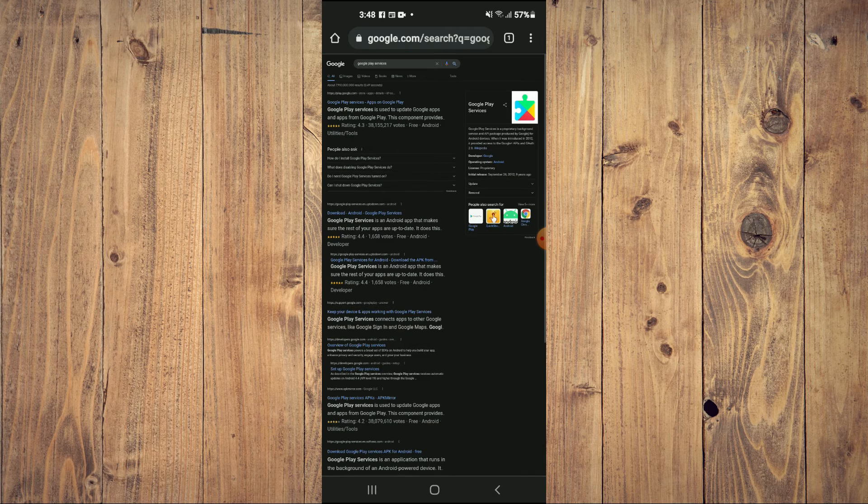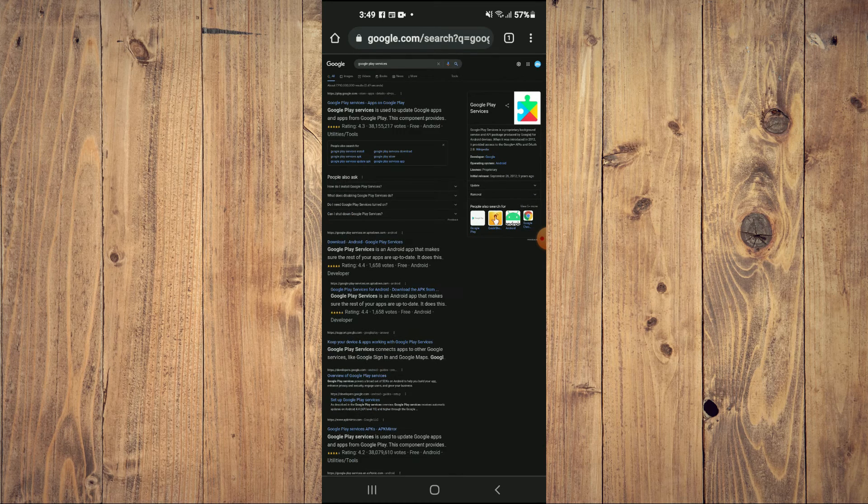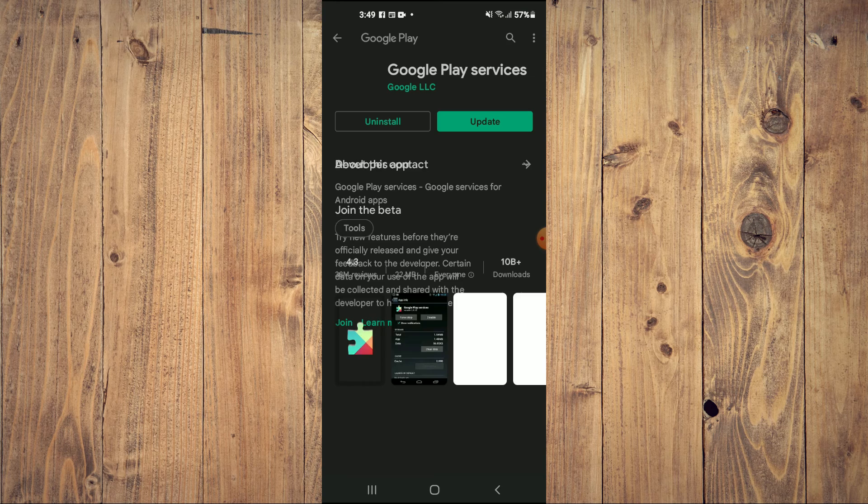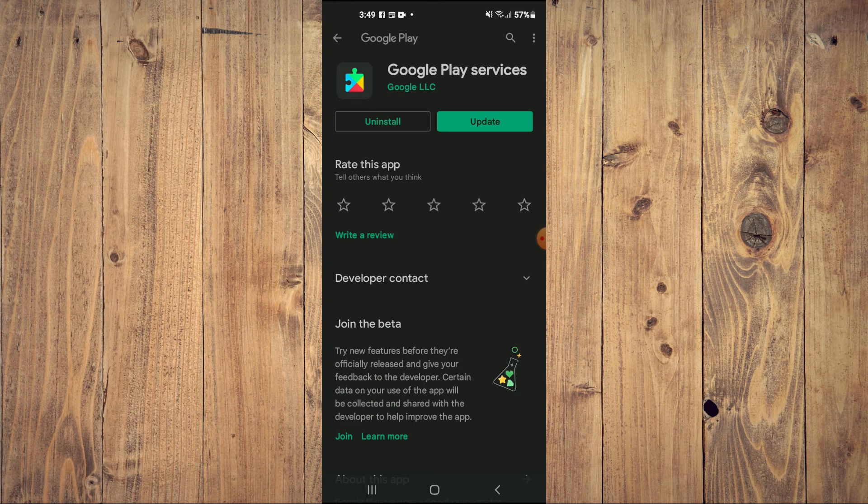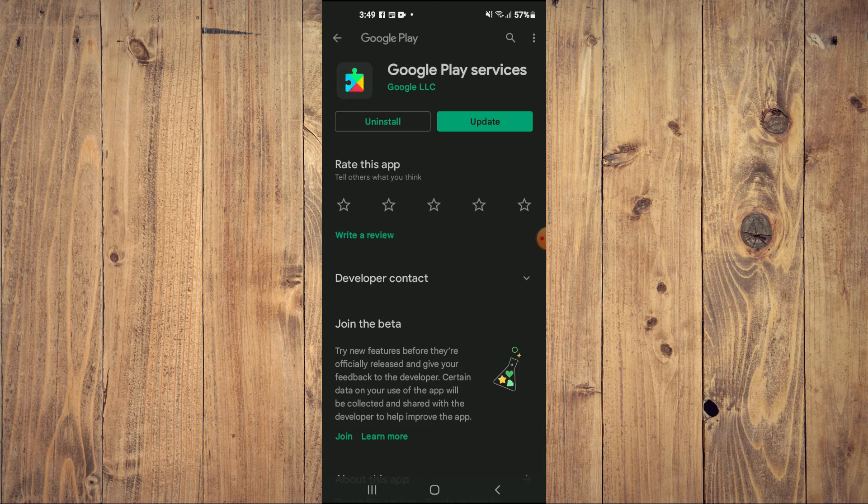After you've done that, tap on the first option at the top. It will open up the Play Store, and from here you'll see the option to update Google Play Services.